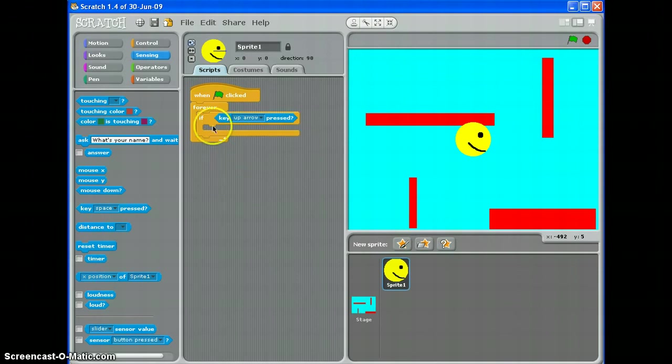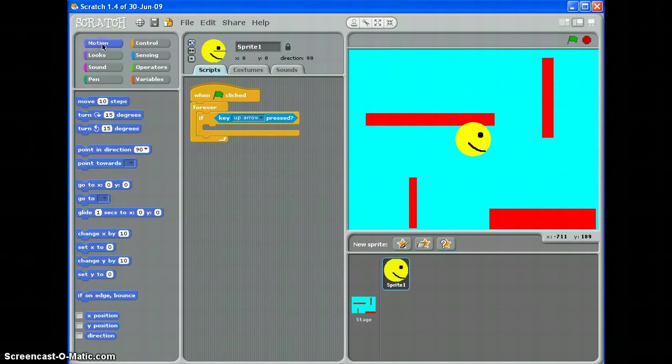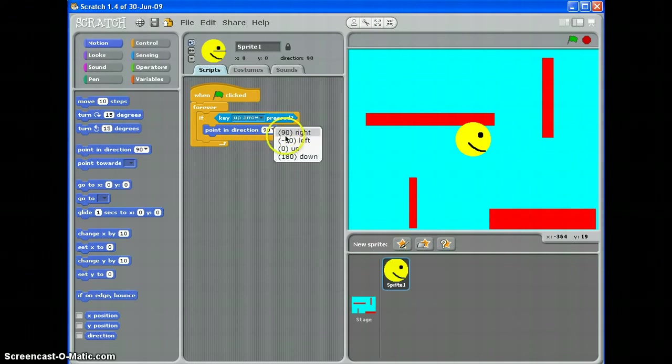So now what I need to do, I've set up my conditions. Forever, if the up arrow is pressed, what do I want it to do? Well, first of all, going to motion, I want it to point in the right direction before it moves. Point in direction, and if you drop this down, there are four options: right, left, up, and down.